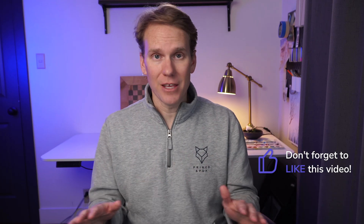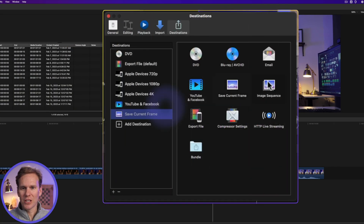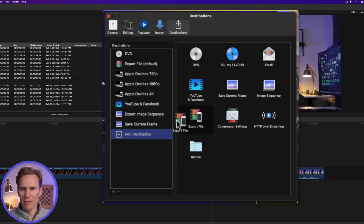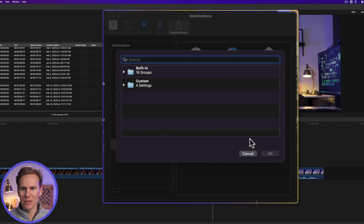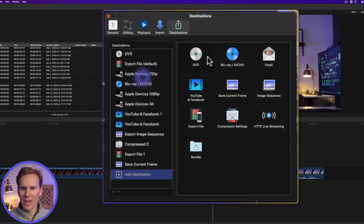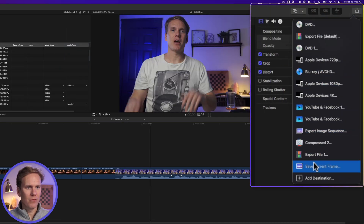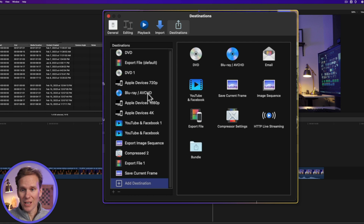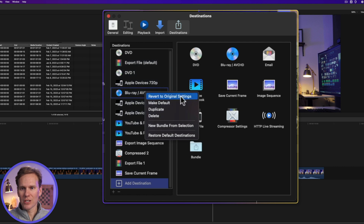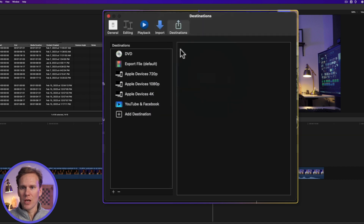You won't be able to export anything if you don't have the right computer. In just a couple minutes, I'll show you the most important system requirements your computer needs to run the trial. Sometimes your destination list might get a little jammed with too much stuff. If that happens, you can right click anywhere in the destinations and select Restore Default Destinations, then press Continue. It will remove all of them and you'll be back to how it was when you first installed Final Cut.